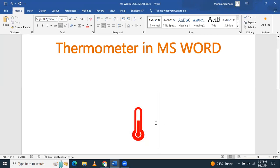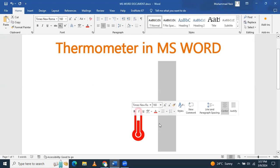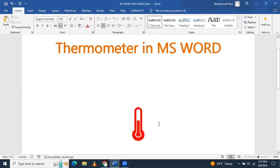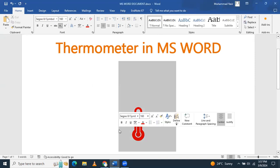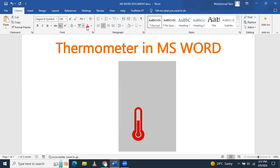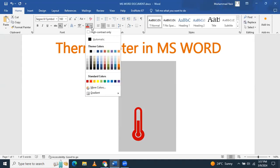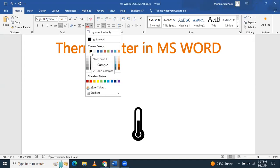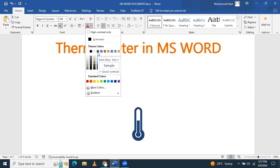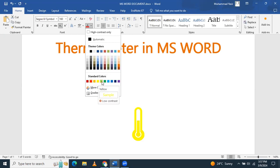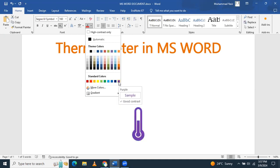If you want to change the color of thermometer symbol, then what you have to do, you have to just select it. I have selected it, and then you have to go here and change the color. Like you can see that this is changed into black, so it is changed into dark blue. So if you want to have it in yellow color, green color or purple, any of the color, you can select it from here.